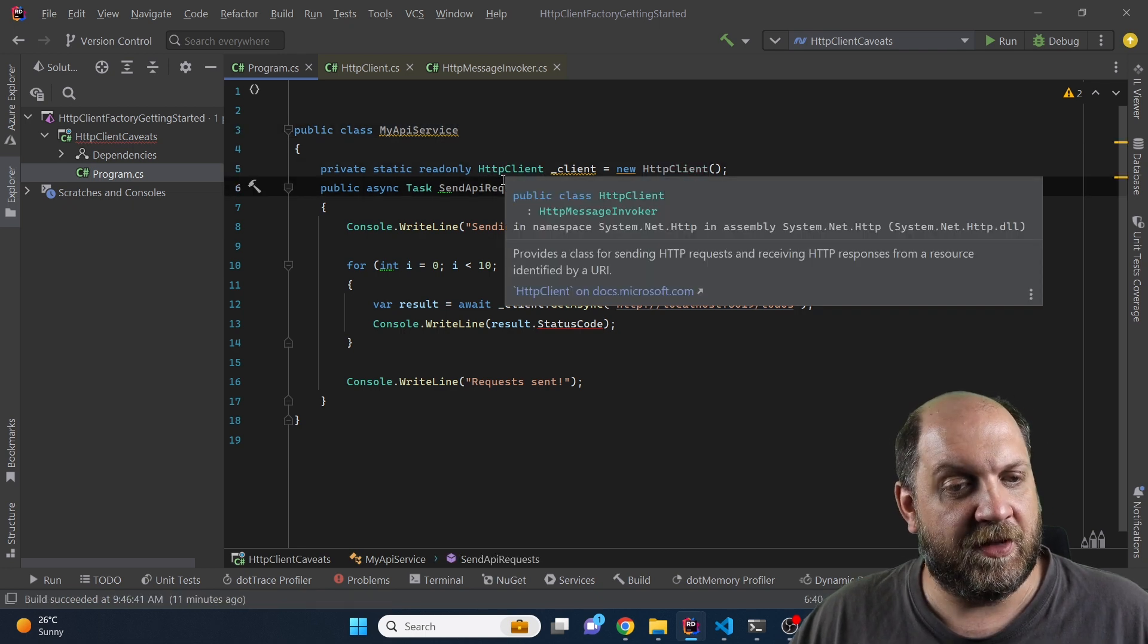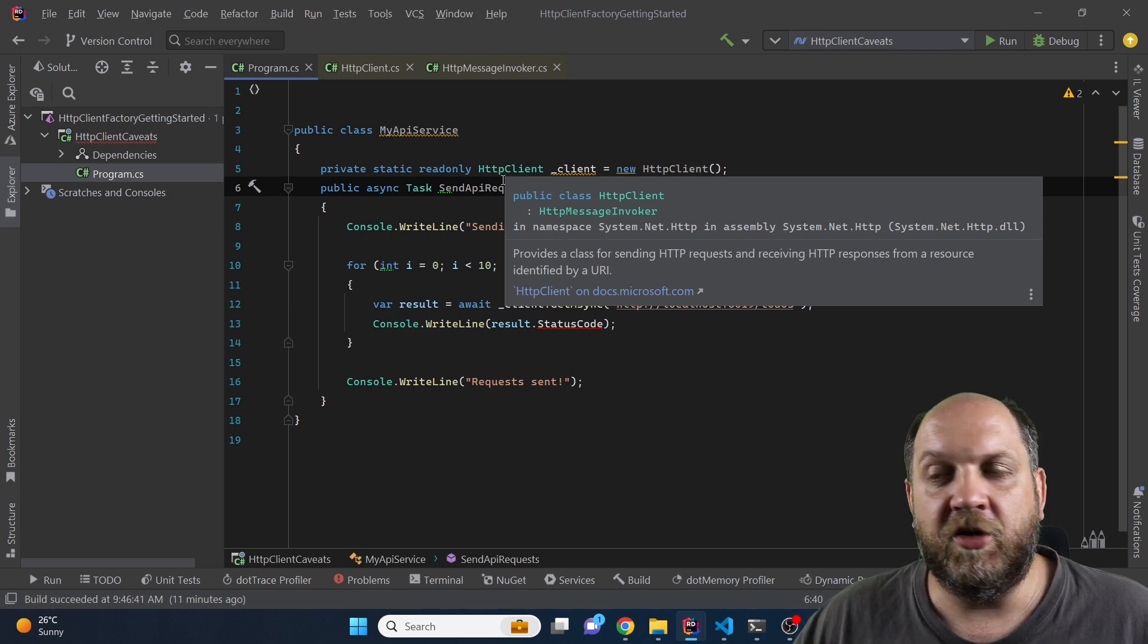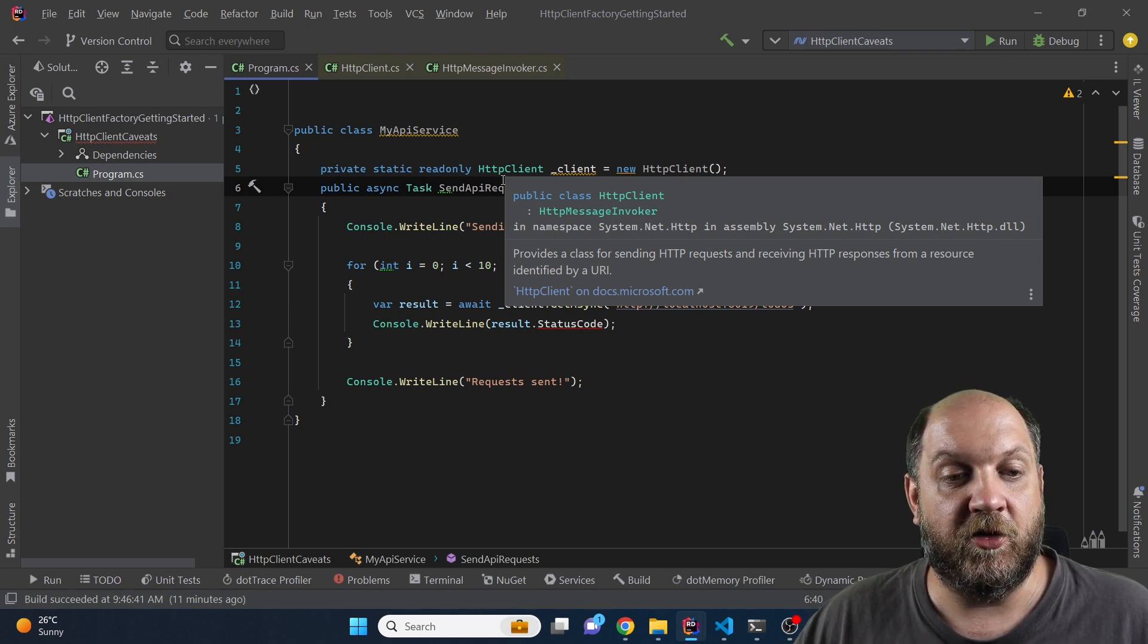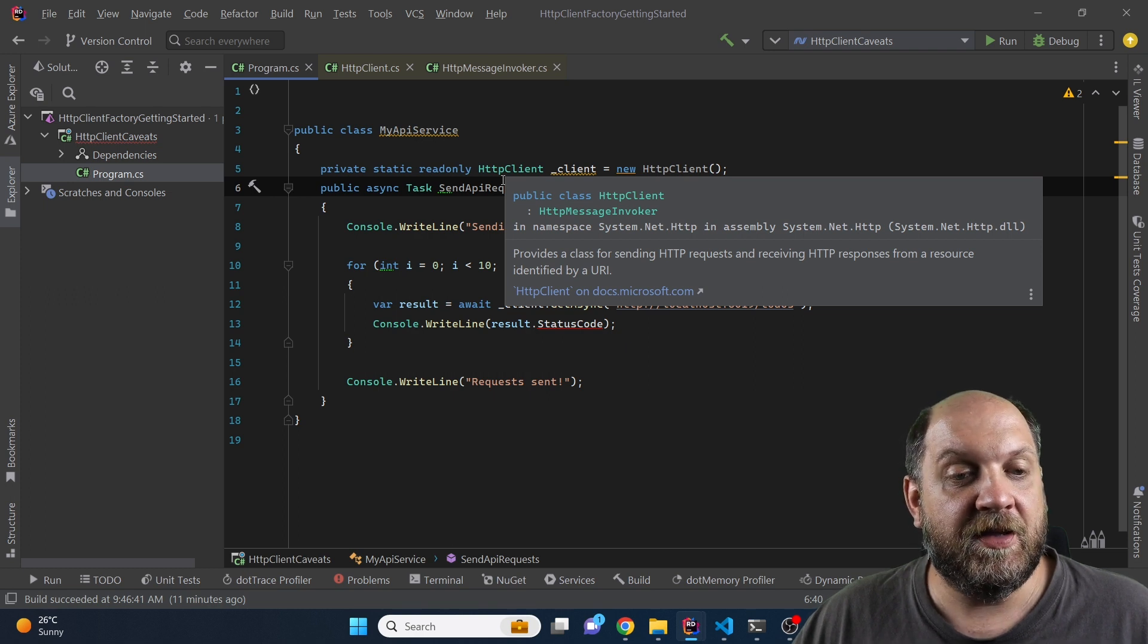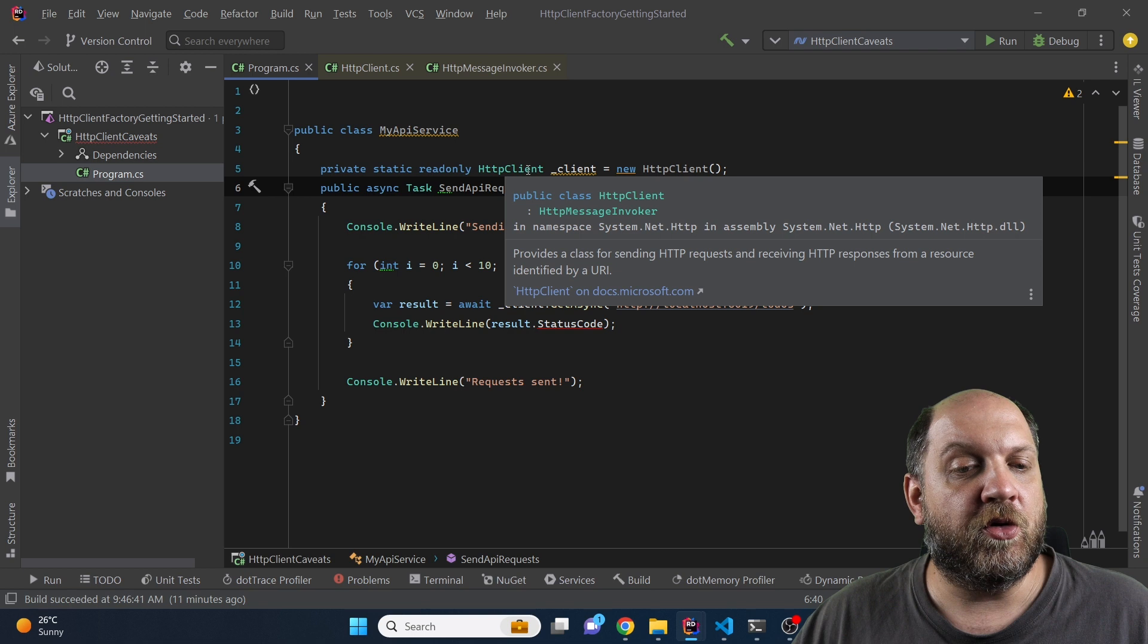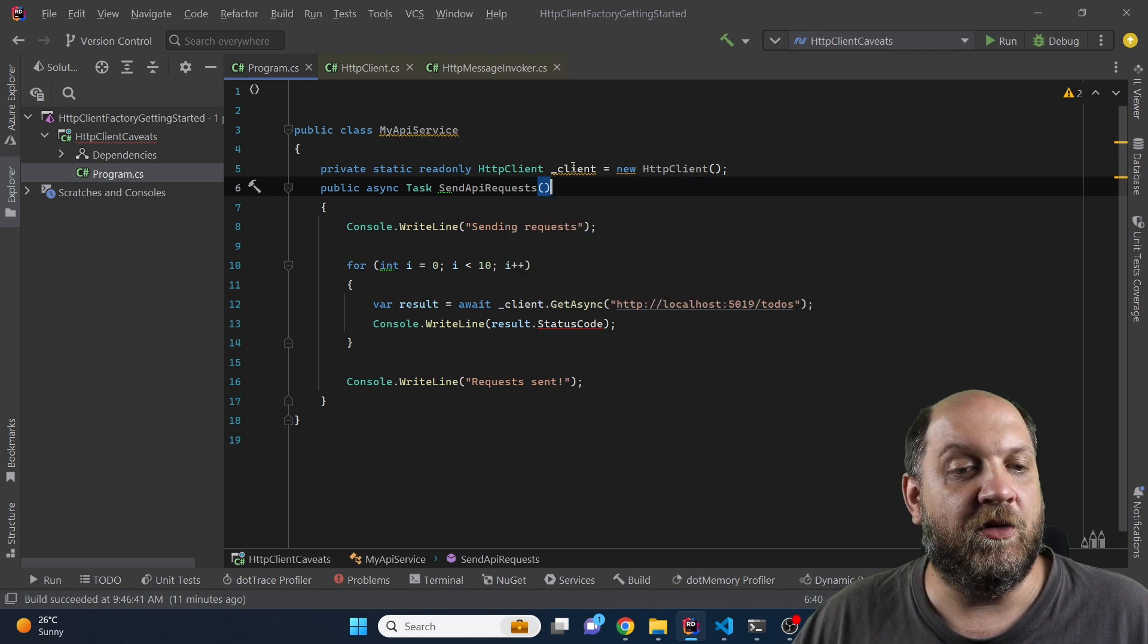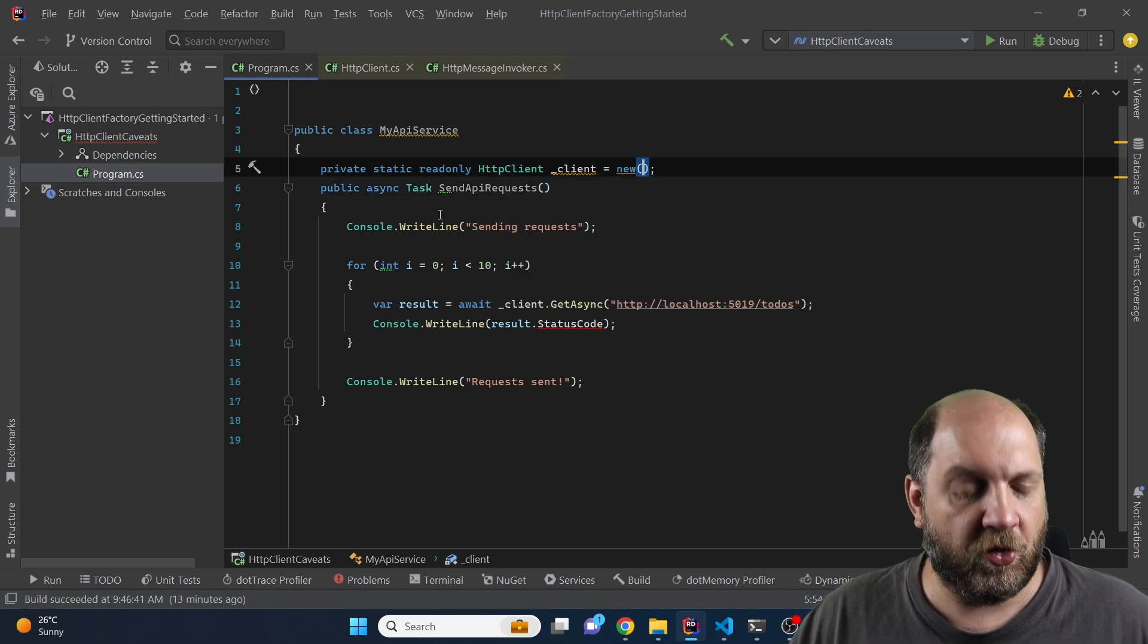Now the problem is that maybe at some point for some of the domains that you are calling, the IP address will change and then when the DNS TTL or time to live expires your calls using this HTTP client will fail. But obviously there's a solution to this problem also.